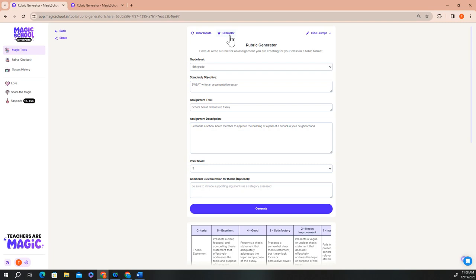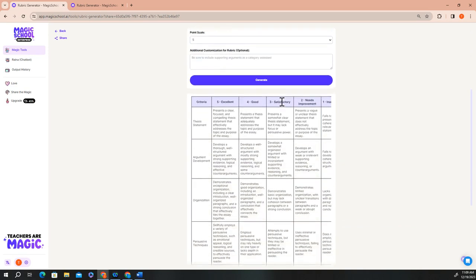The exemplar for the rubric generator describes a rubric for a persuasive essay where students were asked to convince the administration to change a school policy of their choice. The information added to each field is short but specific and generates a rubric that's high quality and a great starting point for the final rubric that you're going to use with your students.